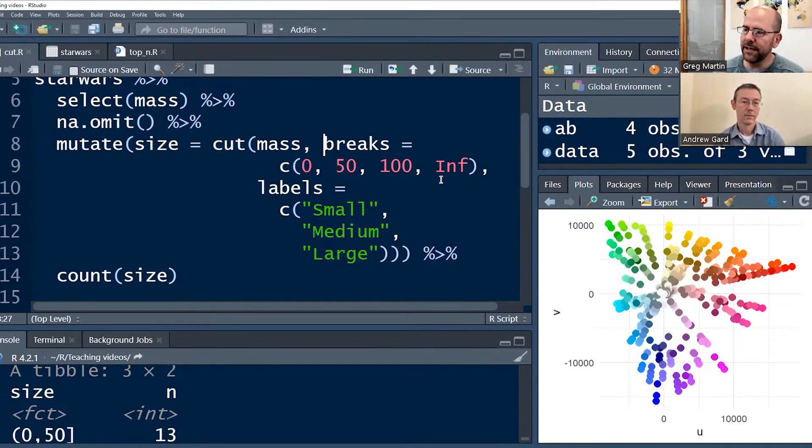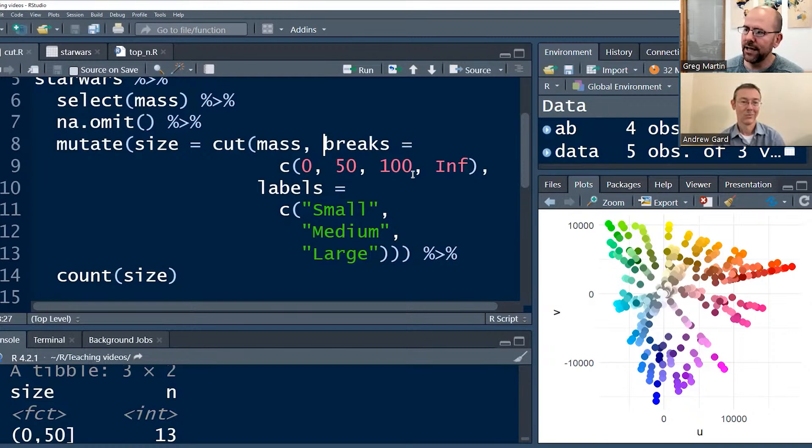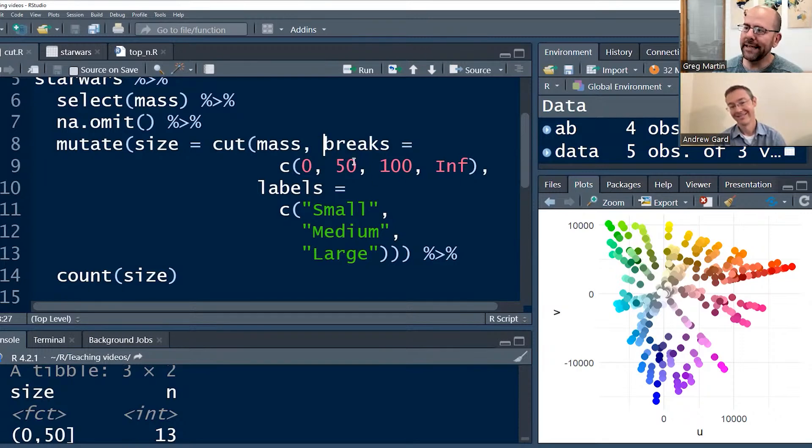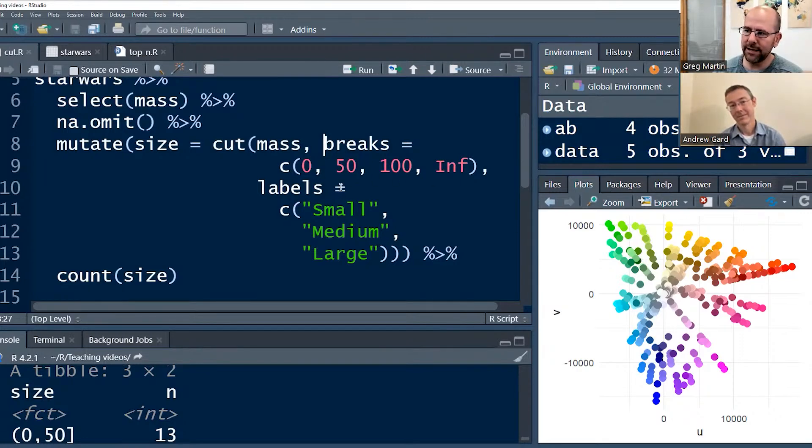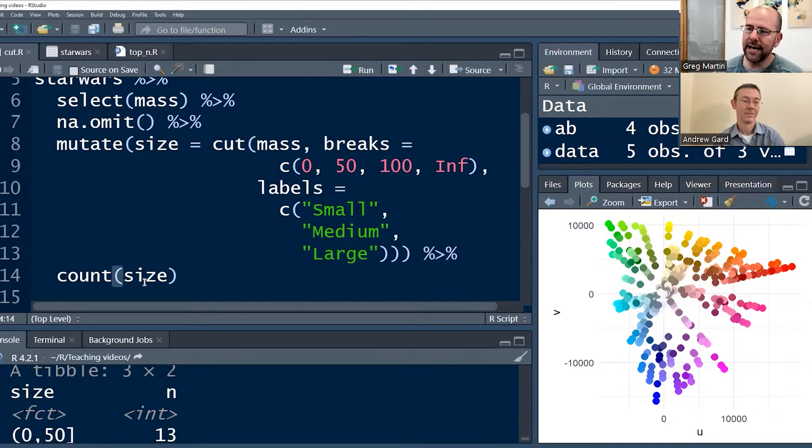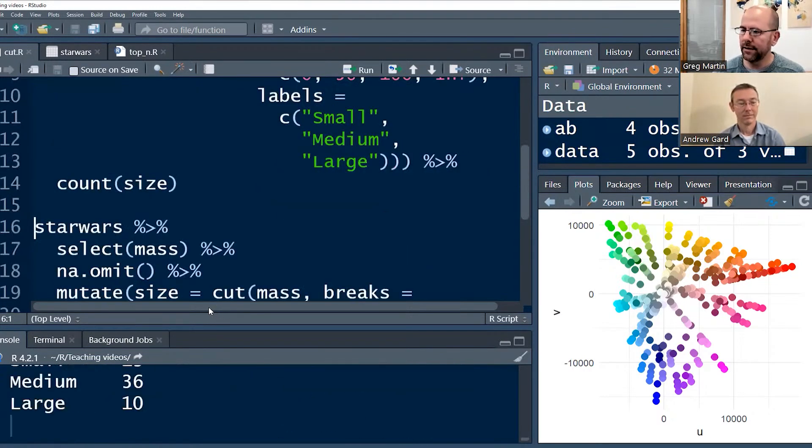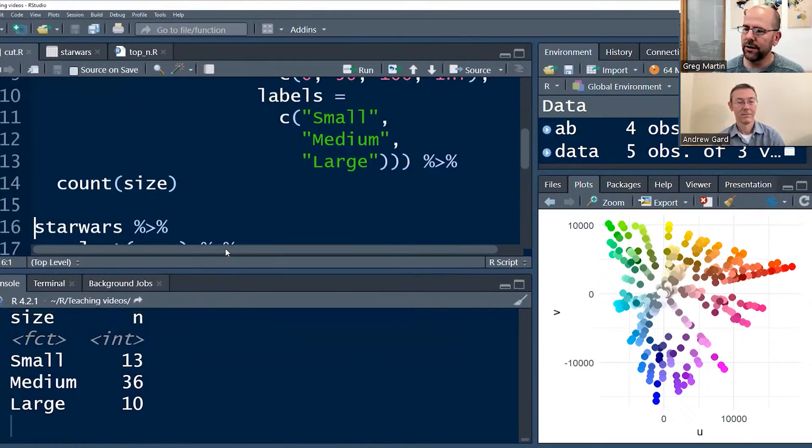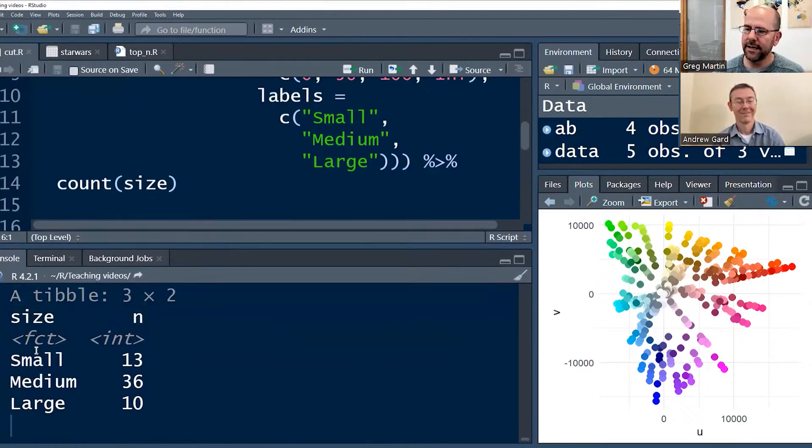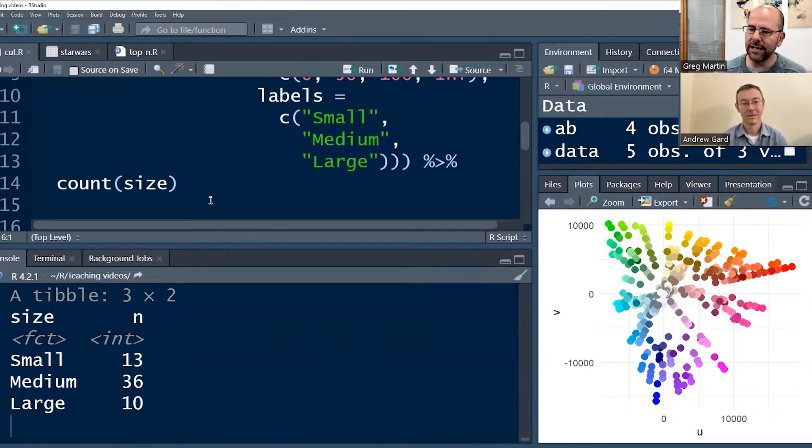So what do these breaks mean? It means that this is going to be broken up into three bins. One between zero and 50, the next one between 50 and 100, and the next one between 100 and going on forever. We can give these three bins labels. And again, we just use concatenation. Labels equals concatenation. And we put our three labels in there. And then what I've done is I've said, and then just do count by size. And if I push control enter there, you'll see we get, I'm just going to move this. Here we get a small 13, medium 36, large 10. So it's just counted up the observations in these three categories, right?